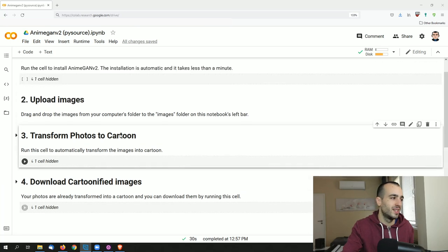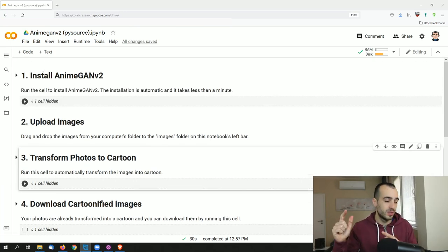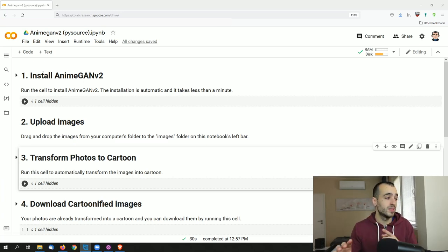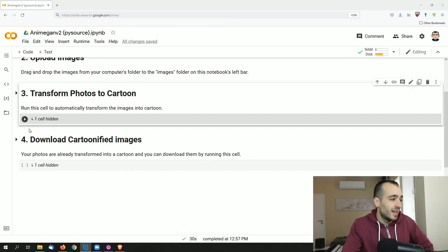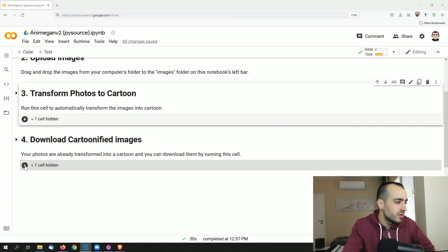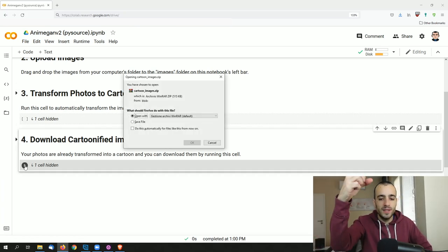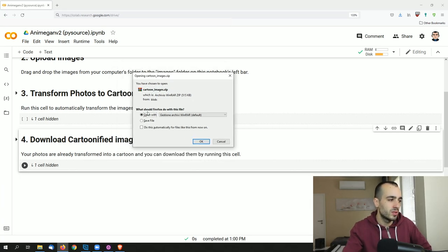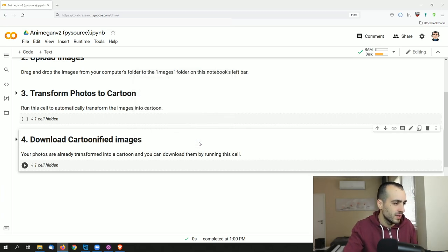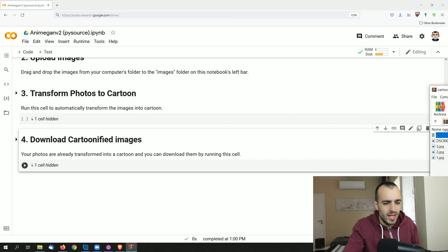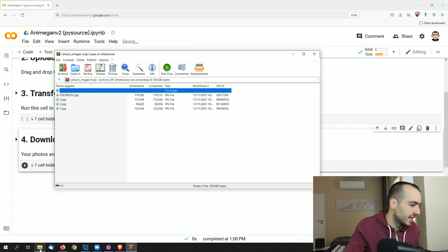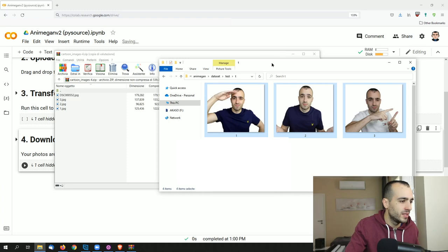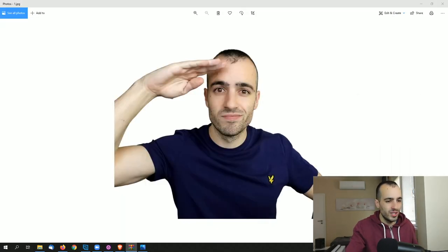And now that you know about this, let's finally see the result. First, we installed AnimeGAN v2. Second, we uploaded the images. Third, we transferred the photos into a cartoon. And four, we can download the images. So I'm going to run this cell. This is simply going to put everything into a zip file and then it will ask us either to download, so either open or save the file. I'm going to open the file. And here we have the four images.